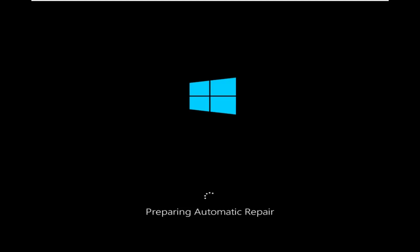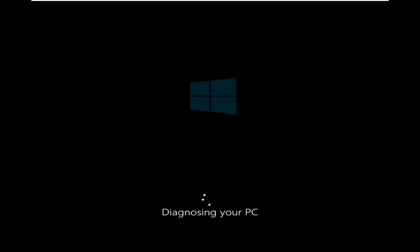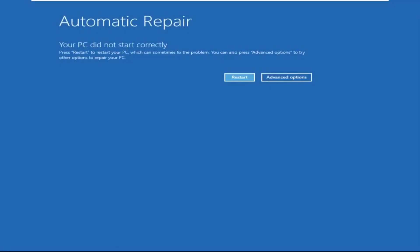Don't panic when you encounter a blue screen error. I'm going to show you how to fix this problem step by step. Let's begin.